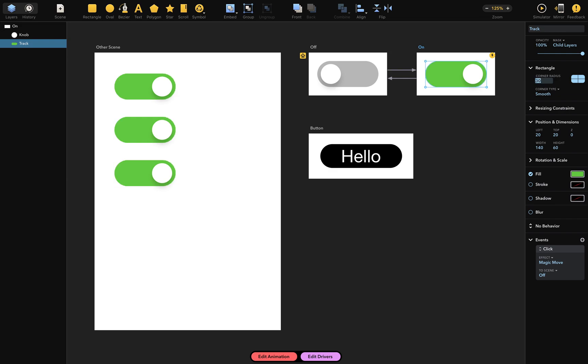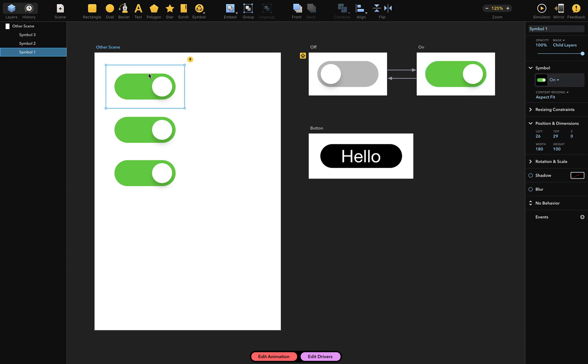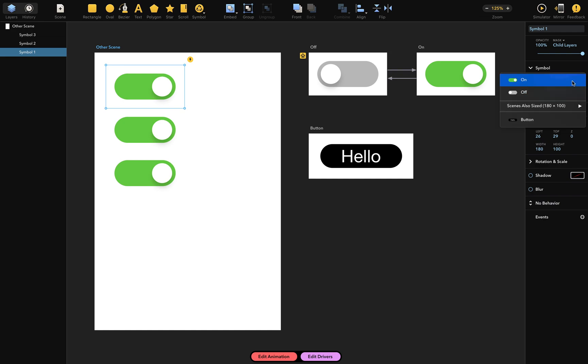Now, let me show you how the inspector for this symbol looks. First, let's select the symbol. In the inspector, you'll find a symbol section. Inside, there's a pop-up button that enables switching to a different scene, like this.